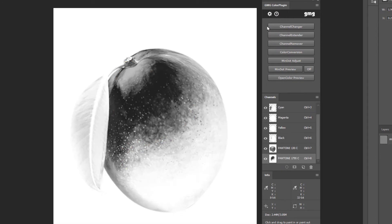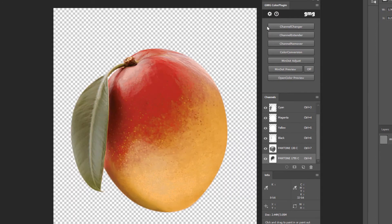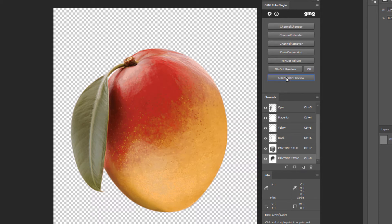Once converted, Photoshop doesn't do a good job of showing a color accurate preview. For that, we can use Open Color Preview.